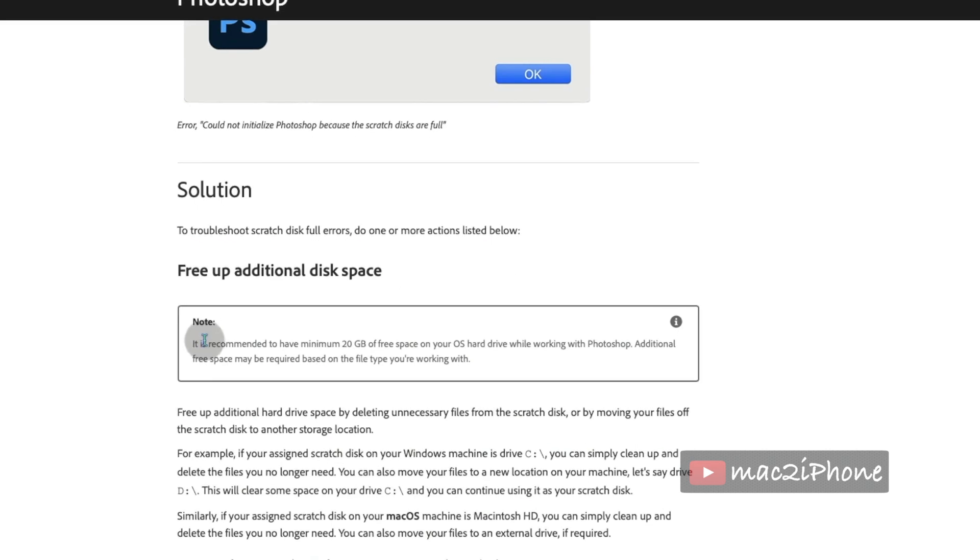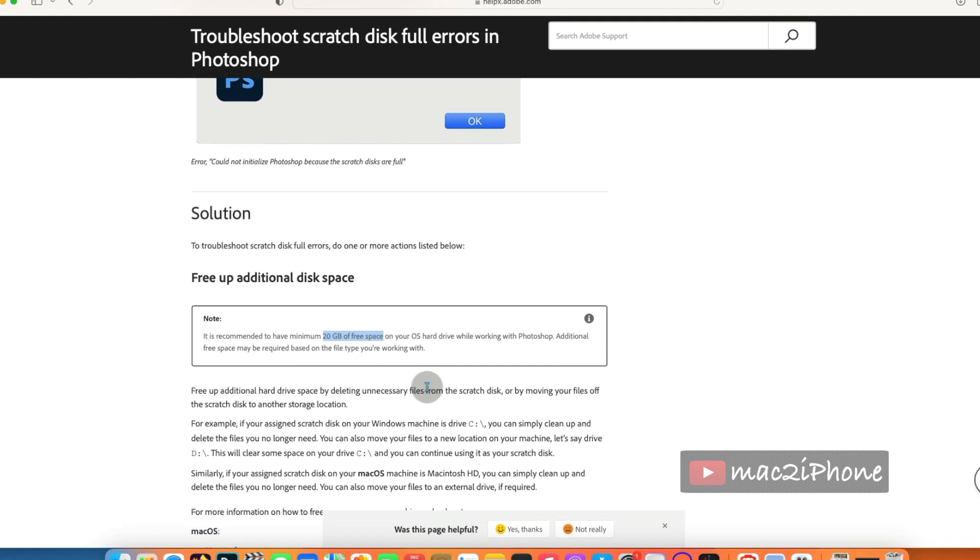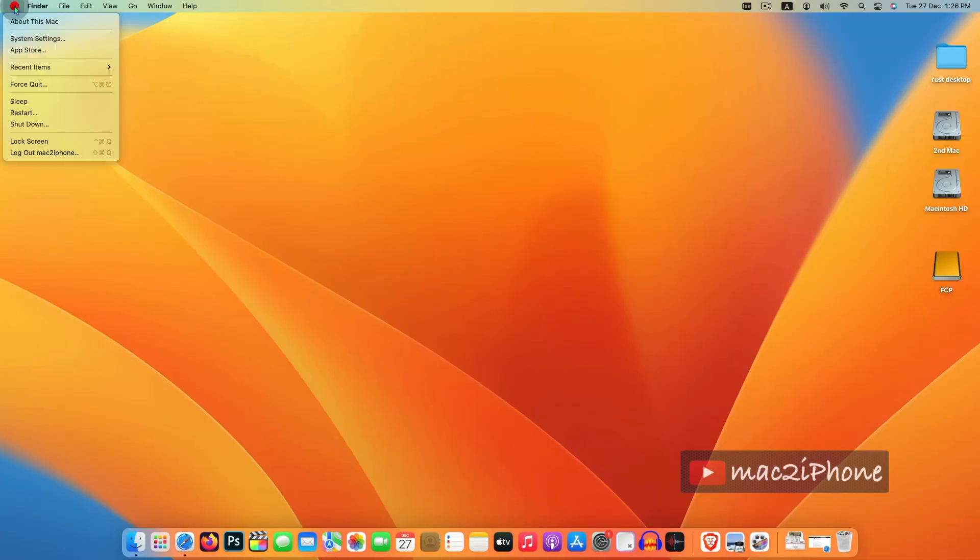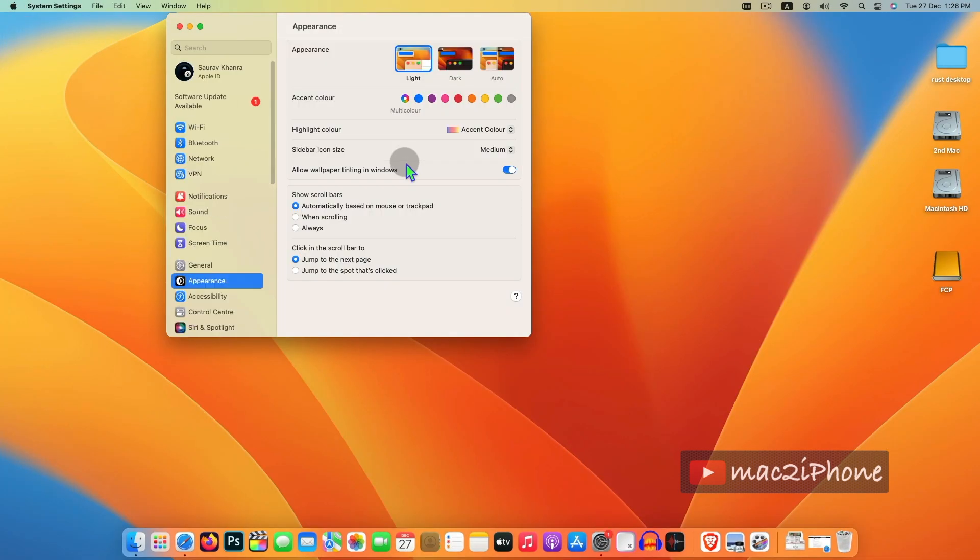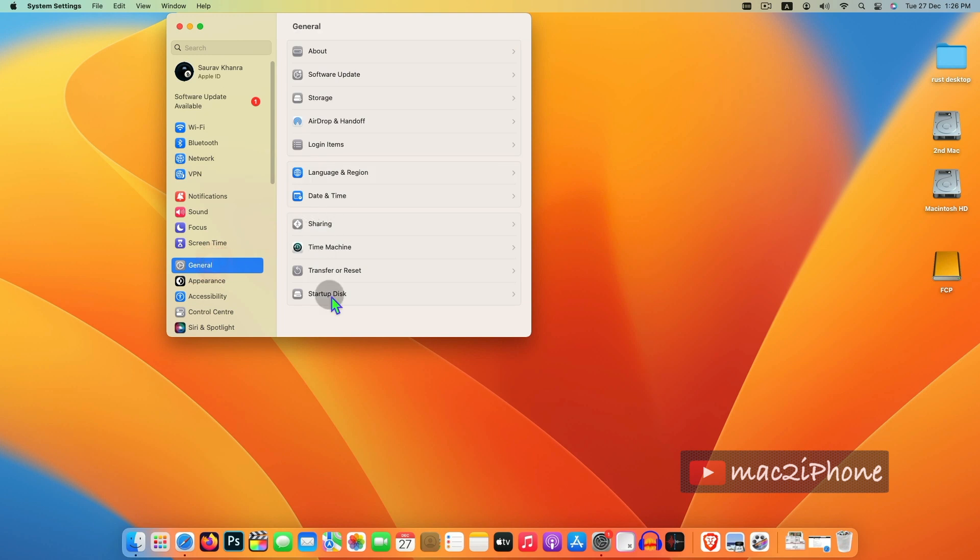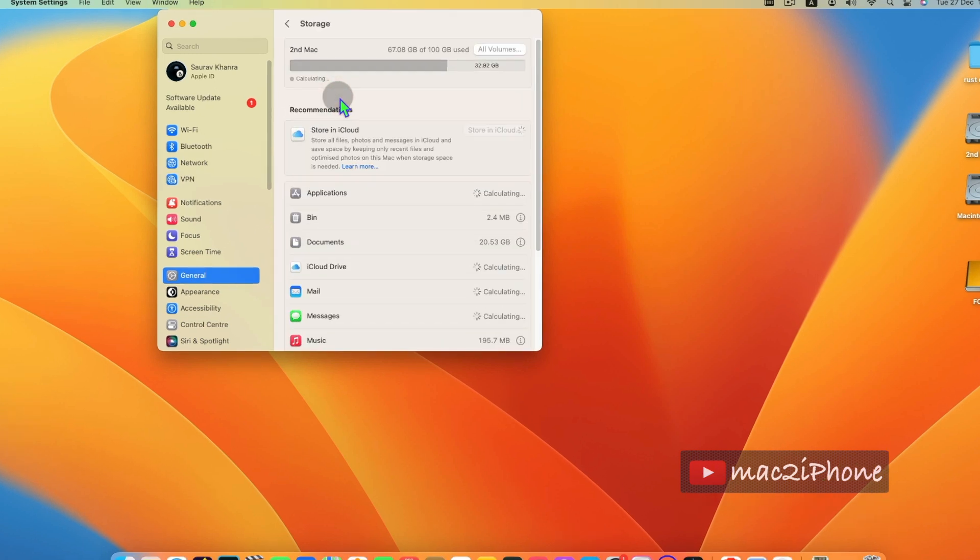As per Adobe, you should have 20GB free space in your hard disk while you are working on Photoshop. So delete some stuff from your Mac.